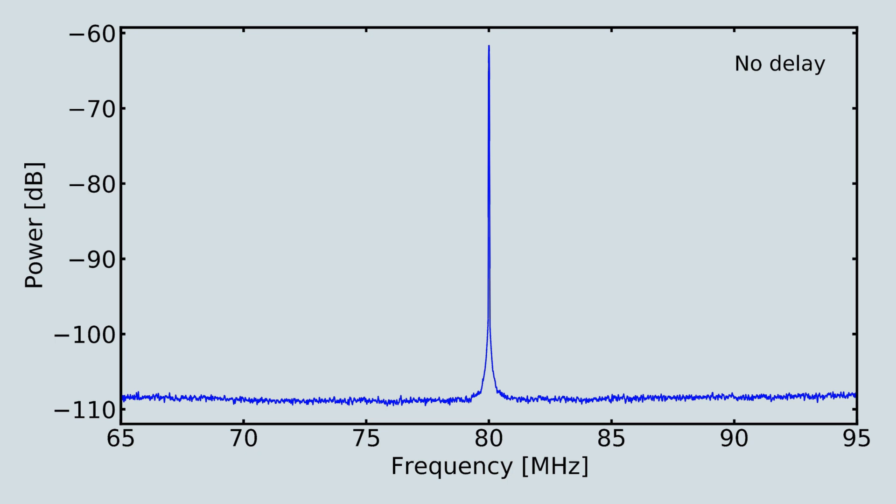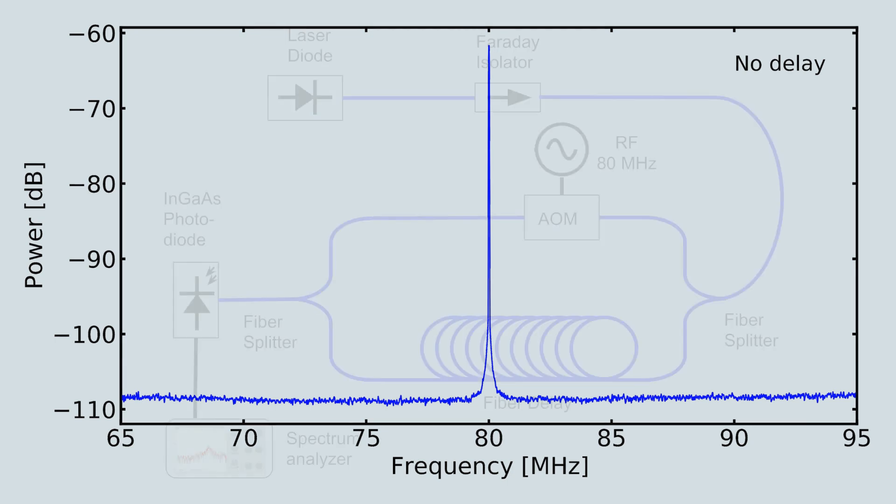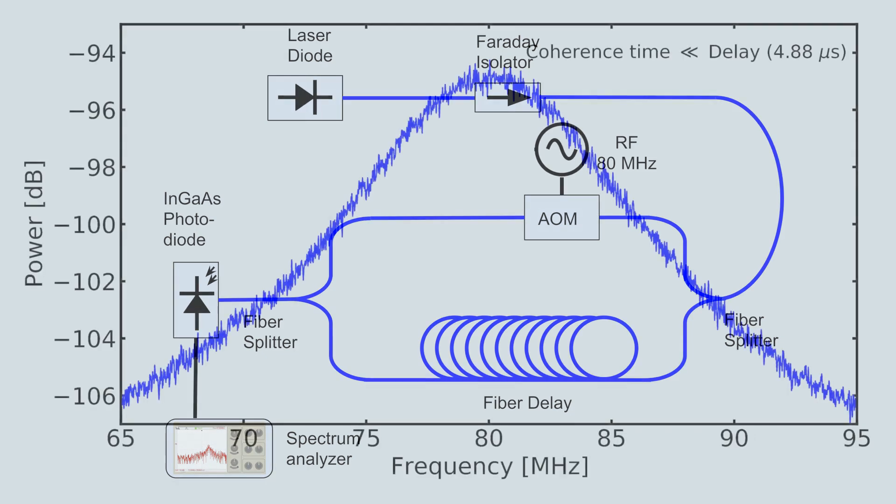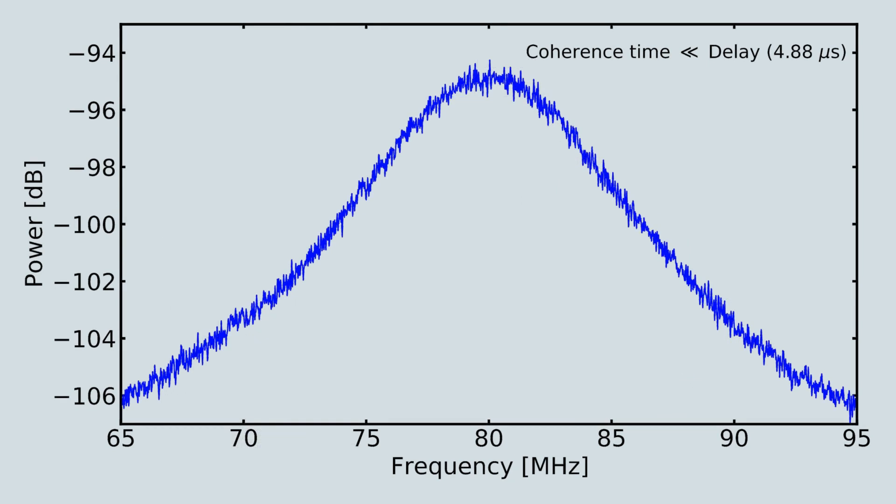However, if a sufficiently long time delay is introduced, the two signals are temporally decorrelated. In this circumstance, any phase fluctuations that are present in the original source will now be evident as a broadening of the beat frequency signal.